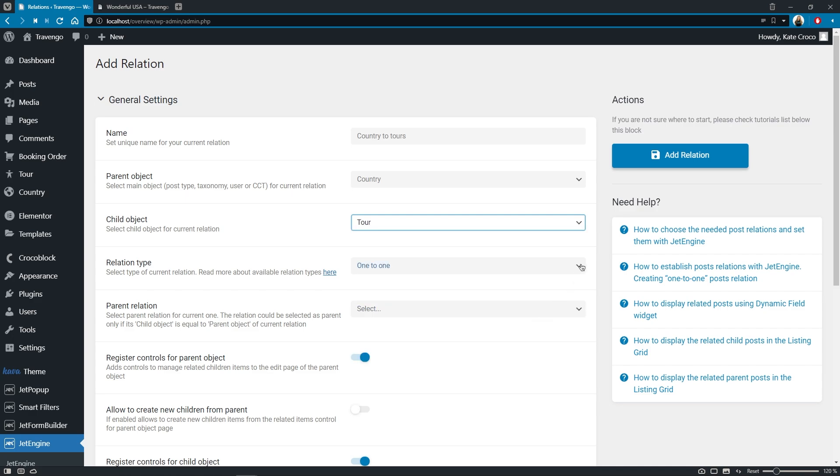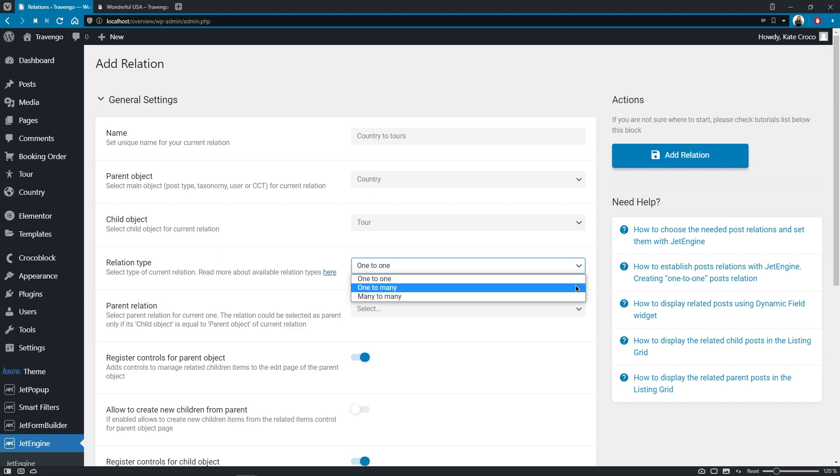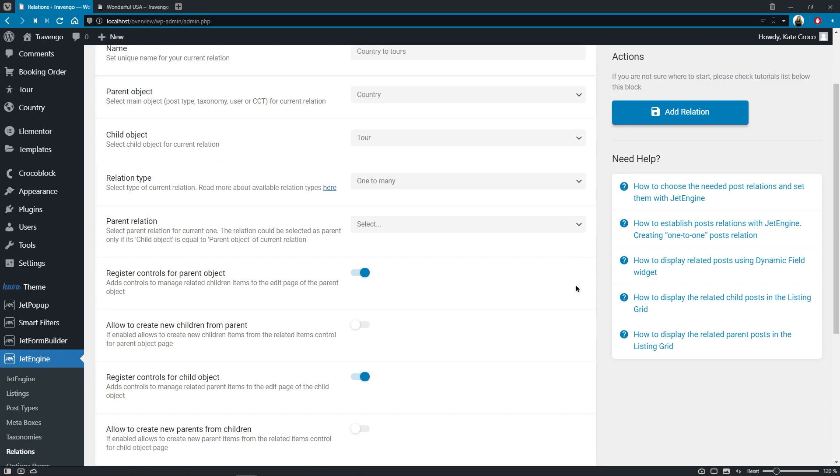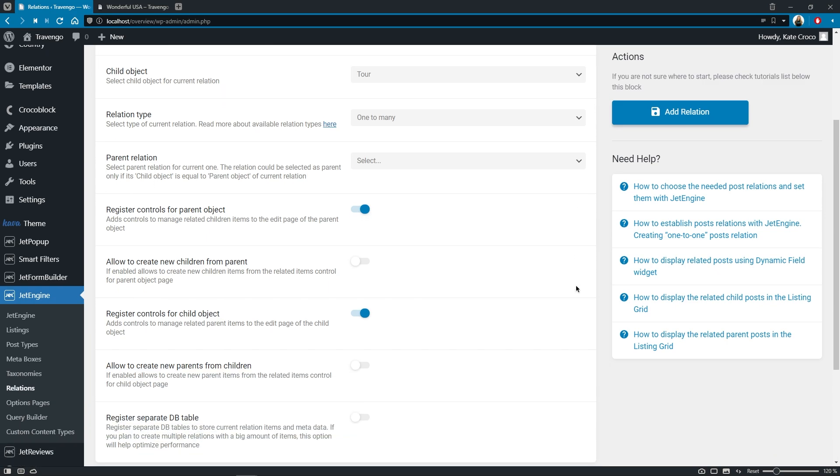And then choose child object, tour CPT. And after that, set the relation to one to many in the relation type. Why? Because one country can have multiple tours, but one tour can belong only to one particular country.